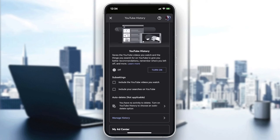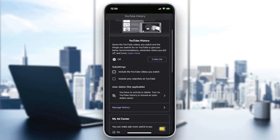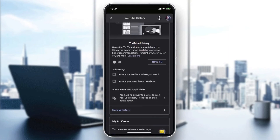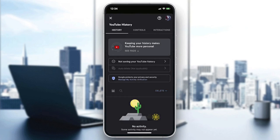You can now include your watched YouTube videos and your YouTube searches in your history. You can also delete them whenever you want and access many other controls in the Manage History section.